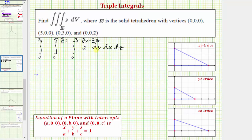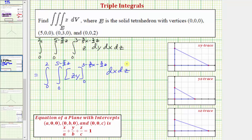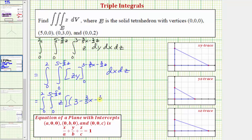So we first integrate with respect to y, treating z as a constant, and therefore the antiderivative is going to be z times y. Now we need to find F(b) minus F(a), so we'll perform substitution for y. We're going to have z times the quantity (3 - (3/5)x - (3/2)z), minus zero when y is zero. The new integrand becomes 3z - (3/5)xz - (3/2)z² when we distribute z.